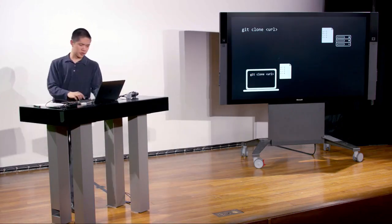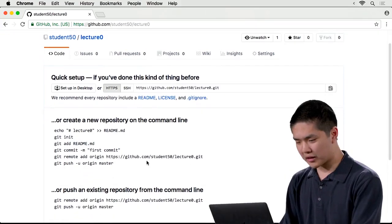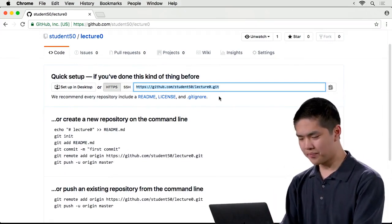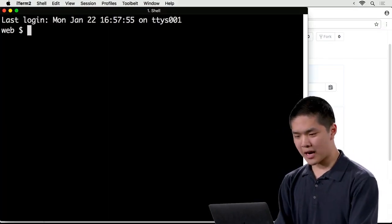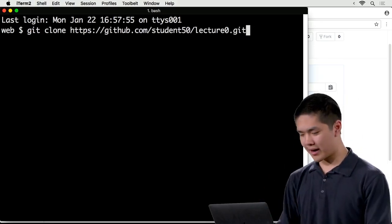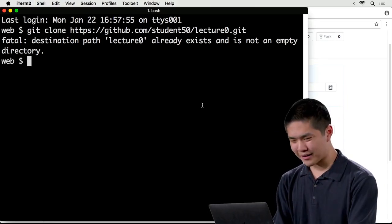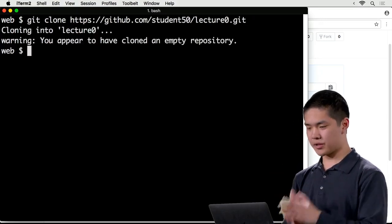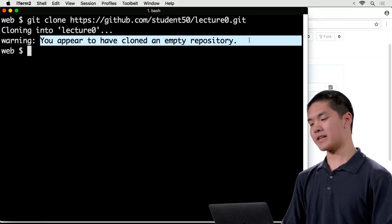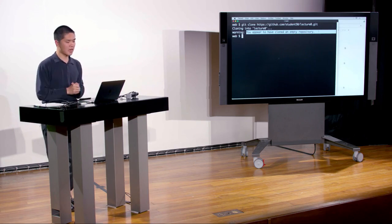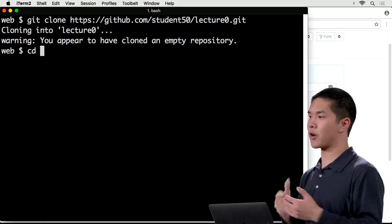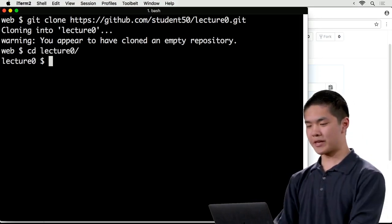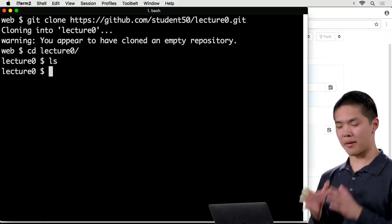We'll head back to the GitHub repository we just created. GitHub provides a URL for this repository. I'll copy that, open up a terminal window, type 'git clone' followed by that URL and paste it in. When I press Return, it gives a warning: 'You appear to have cloned an empty repository,' which is expected since the repository I just created was empty. I can then cd — change directory — into that lecture0 directory. If I type ls to list all files, nothing shows up. The directory is currently empty.